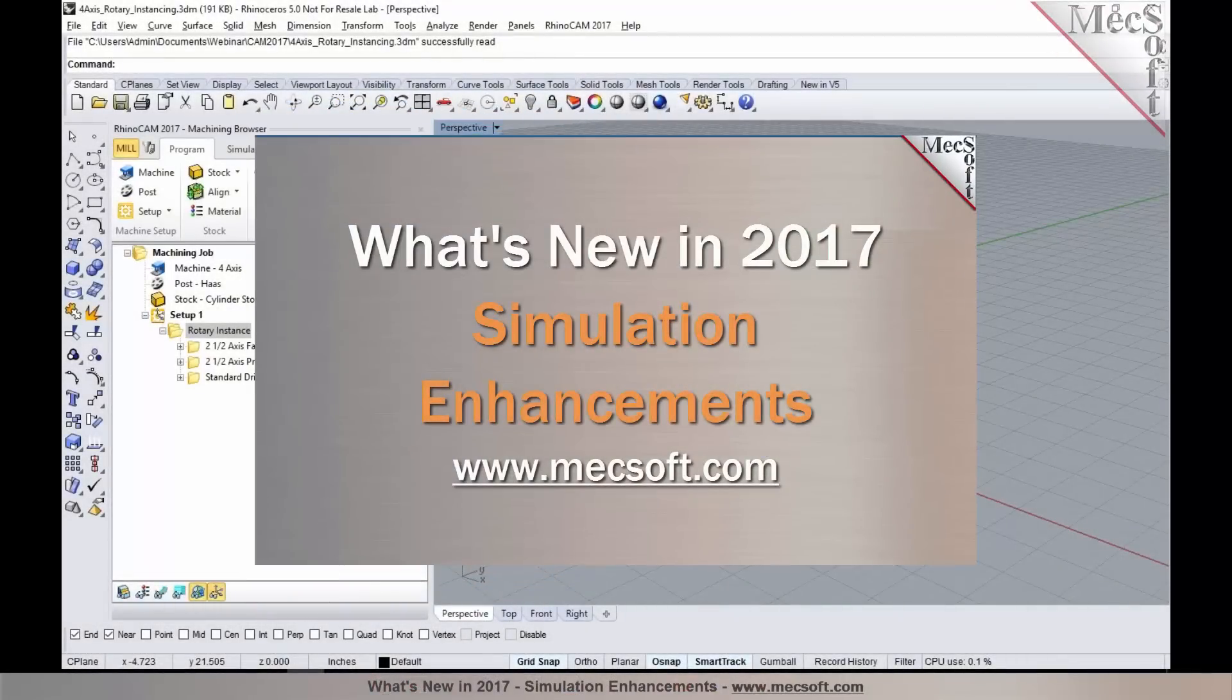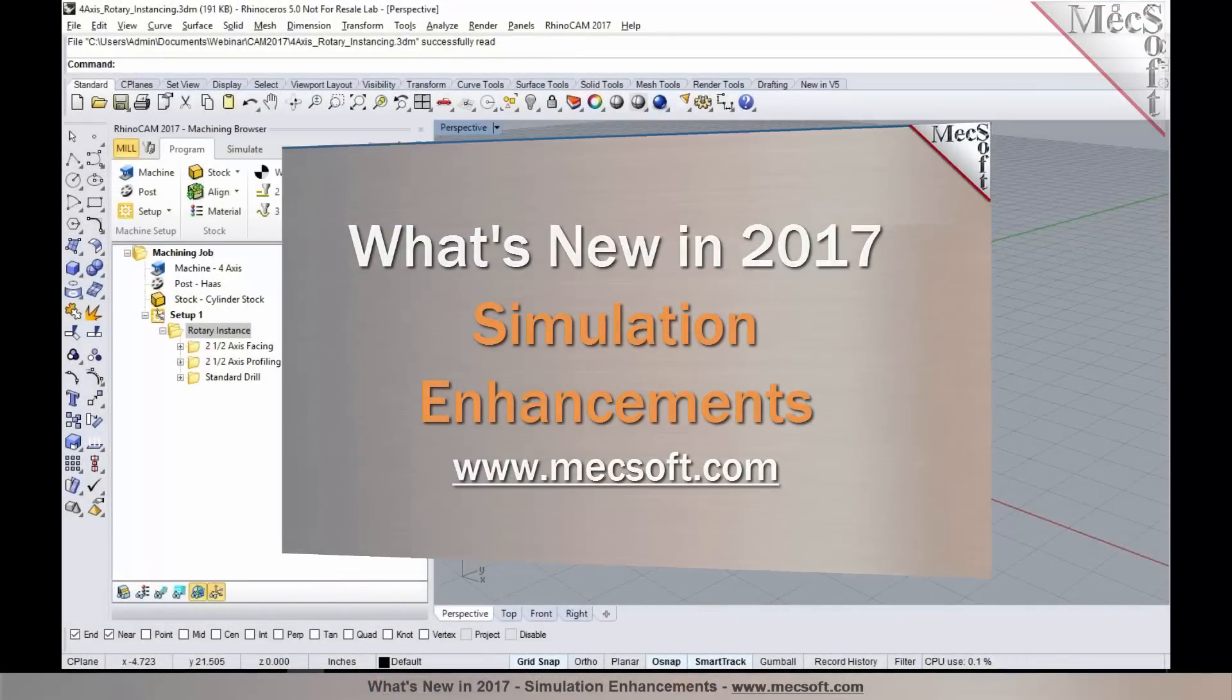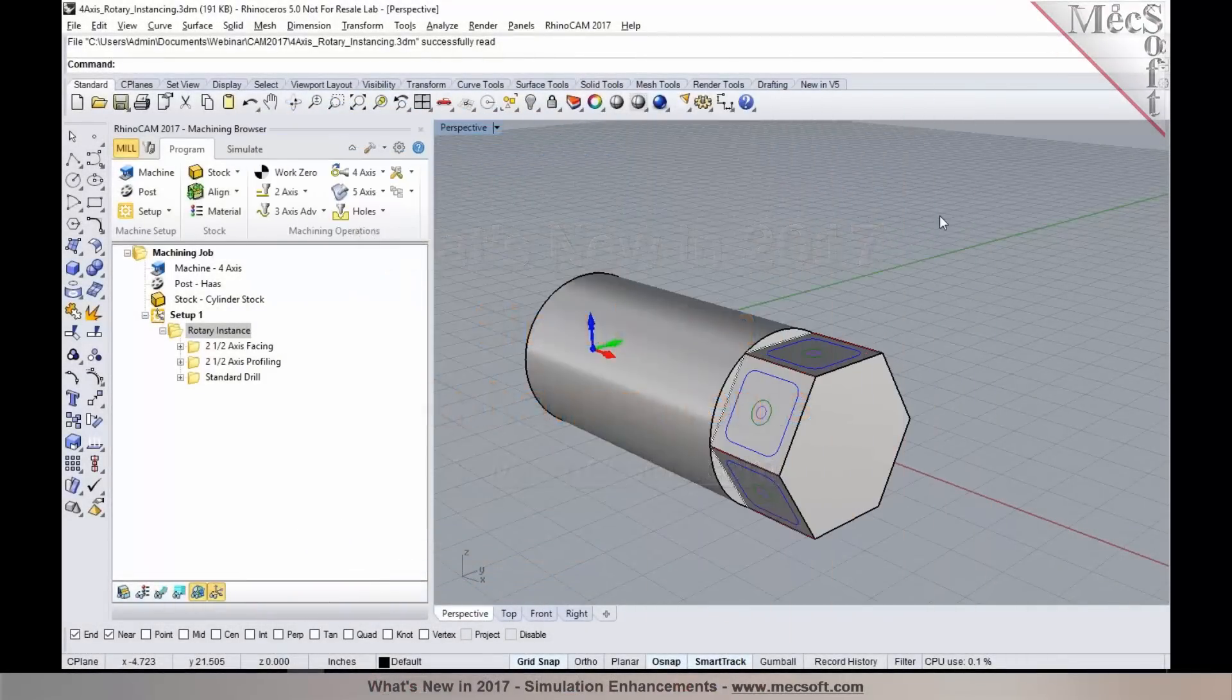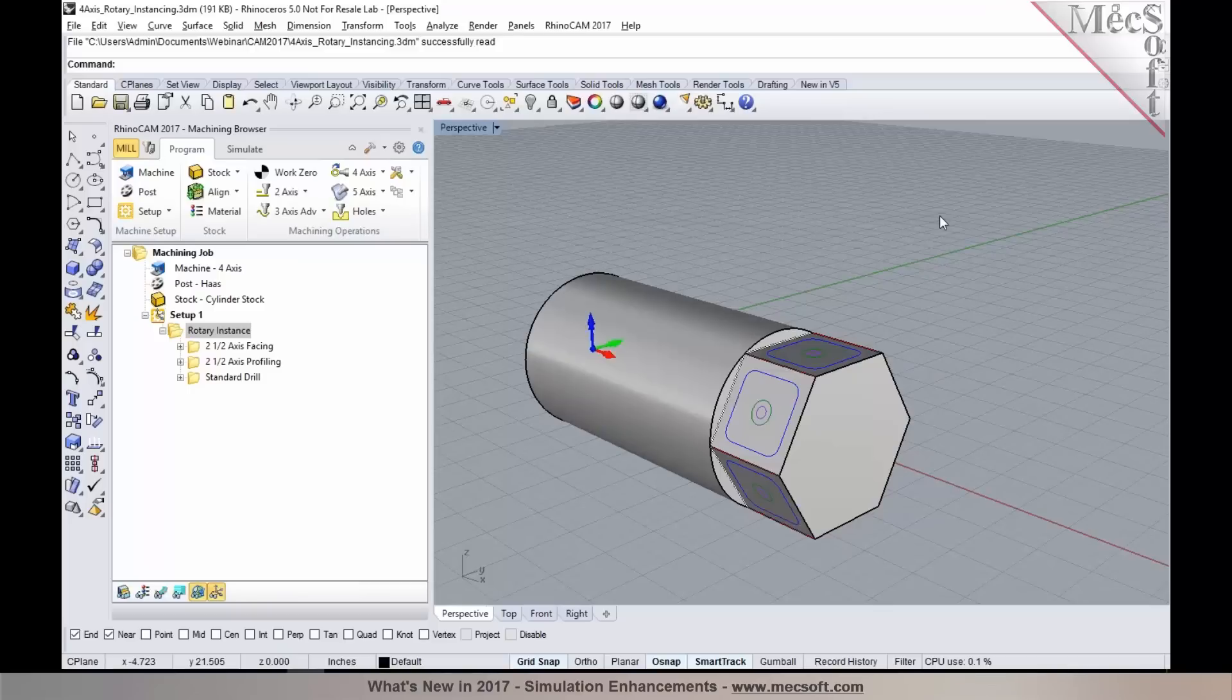Now, the next set of new features and enhancements I'm going to be talking about is simulation. We made several improvements and added new features in simulation.